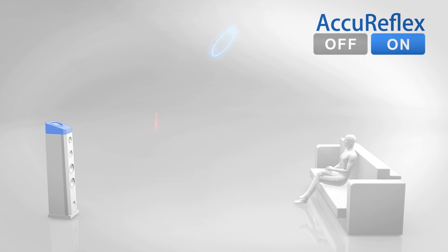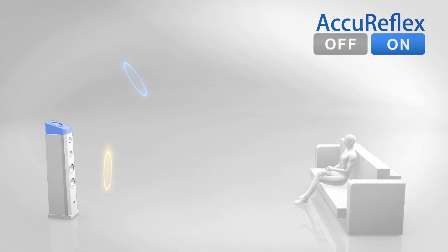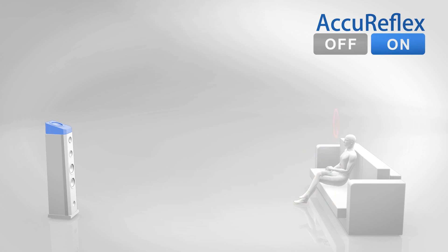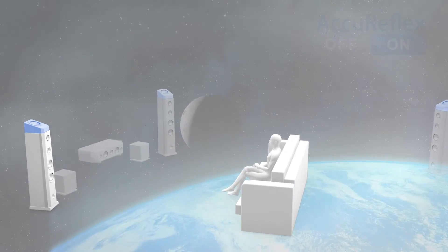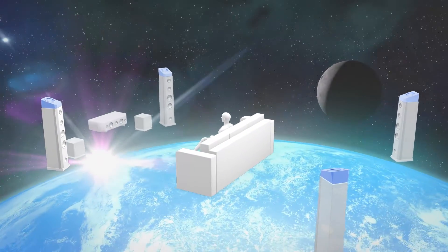With AccuReflex, the AccuEQ technology corrects the phase shift of the sound coming directly from the Dolby-enabled speakers, along with improved localization of the sound image.